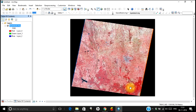FCC means False Color Composite, and all vegetation in the image is shown in red. That is because healthy vegetation reflects maximum solar radiation in the near infrared band, but among the visible bands — bands that the human eye can see — it reflects maximum in the green portion. That's why for a naked eye we see vegetation as green, whereas if you use the entire electromagnetic spectrum, it reflects maximum in the near infrared region.